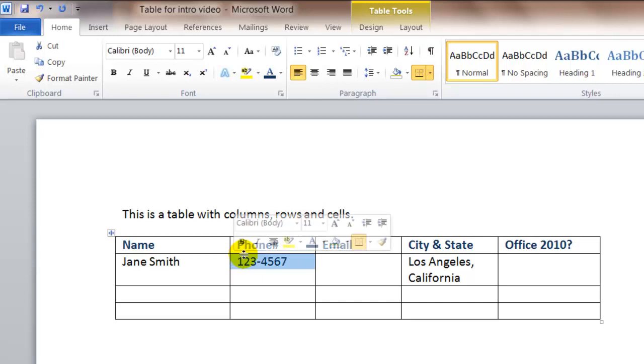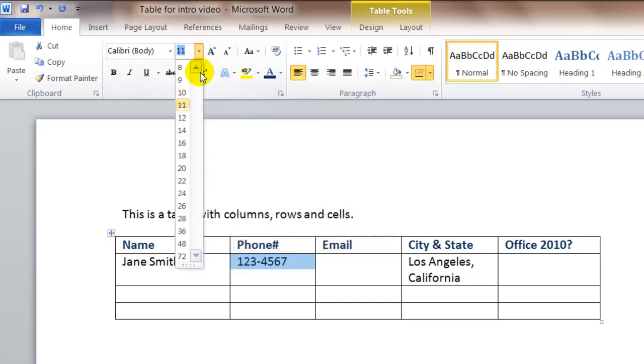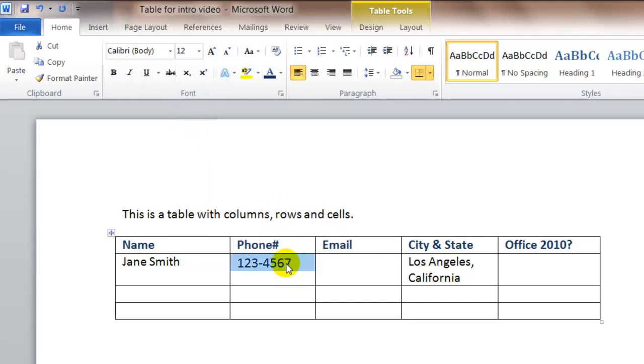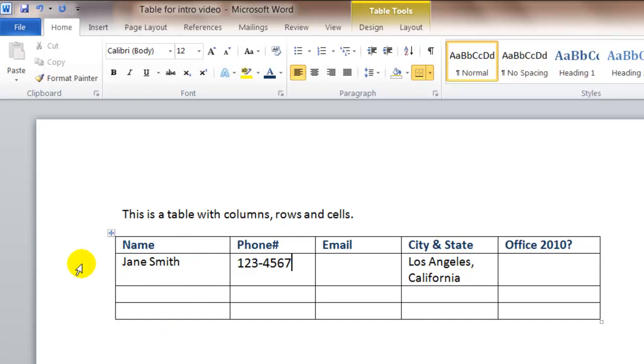You can apply formatting only to a specific cell, so maybe you want the phone number to be a bigger font. You can apply formatting to an entire table, to specific rows or columns or cells, and just like you do in Word documents.